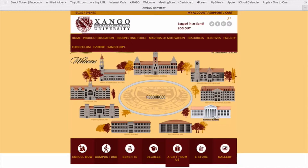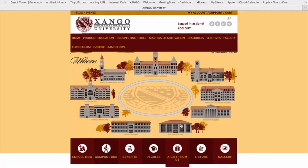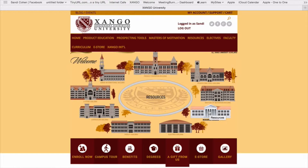Hi, and thanks so much for visiting with us on our campus guided tour of the resource building. When I put my cursor on the resource building, you see that it turns white as compared to any of the other buildings. There are several ways you can access the curriculum and departments within the resource building, so I'm going to show you your options.